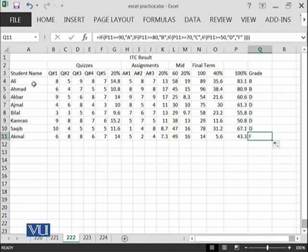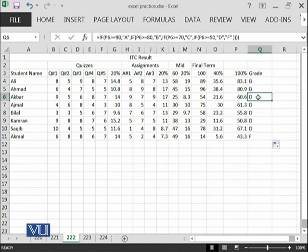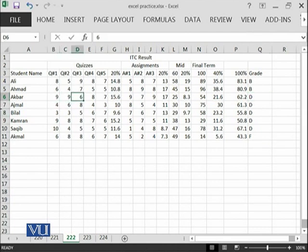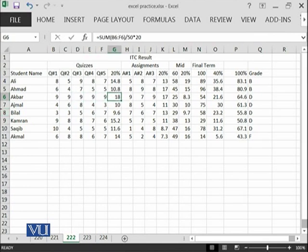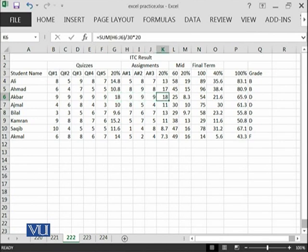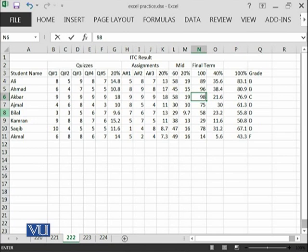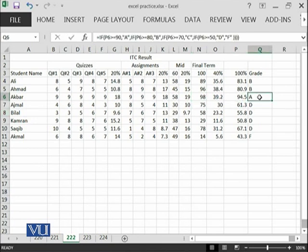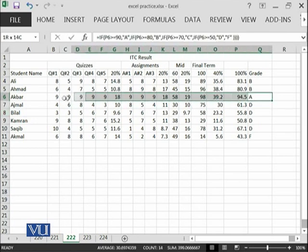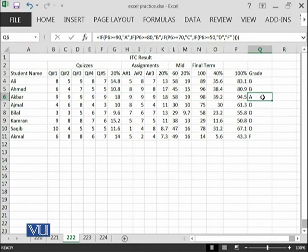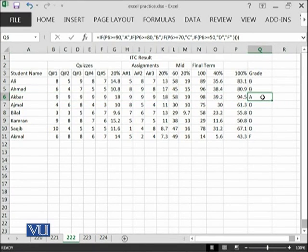Let us try to make this particular grade as A. This Akbar has achieved 9 in first quiz, 9 in second quiz, 9 in third quiz, 9 in fourth quiz and 9 in fifth quiz. And then assignments 9, 9 and then in the midterm out of 60, 58 and in the final term, 98. You can see that this student has achieved A grade and whatever the changes we are making in the actual data cells are being represented in the last column.